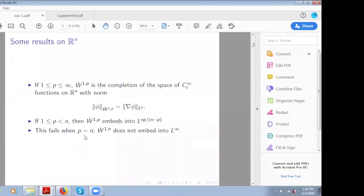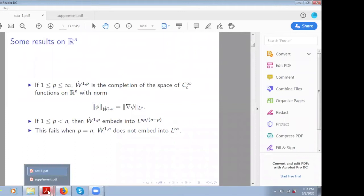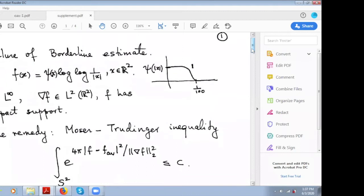The question is: what happens when p equals n? Now in one dimension, we all know this. We teach our calculus students this inequality when p equals n, and it follows from the fundamental theorem of calculus. If you take a function with compact support, you can write it as the indefinite integral of f prime. When p equals n, this number turns out to be L infinity, and the L infinity norm is controlled by the L1 norm of f prime in 1D. But unfortunately, this does not happen in higher dimension.